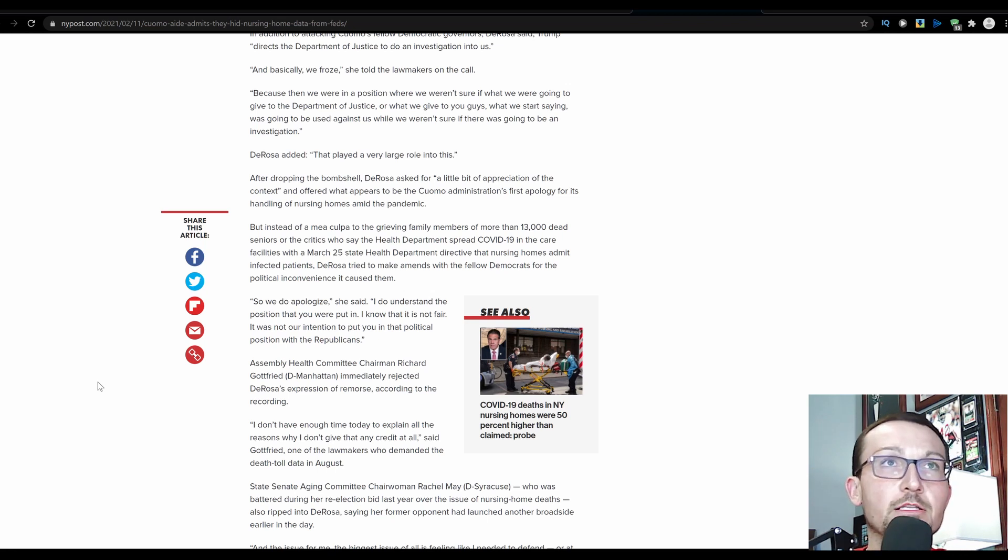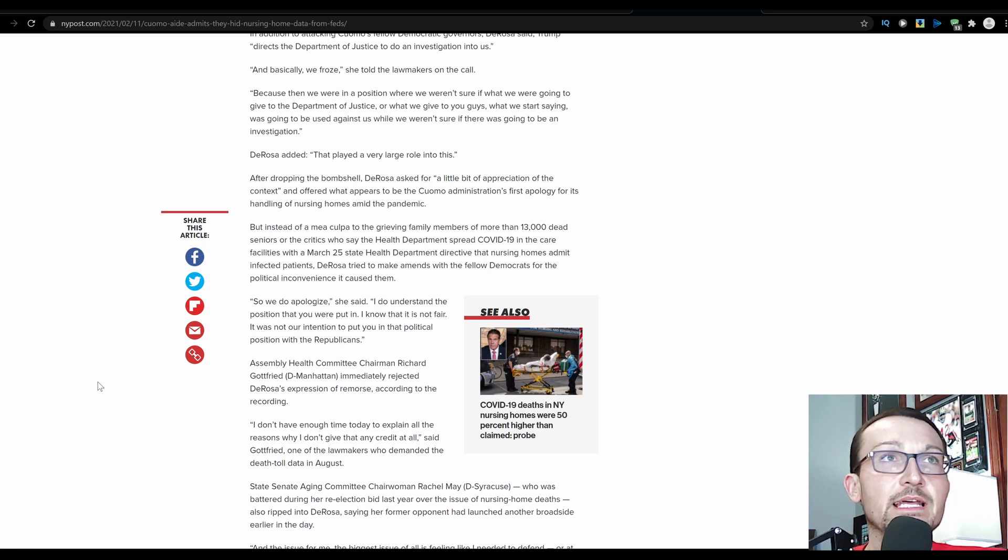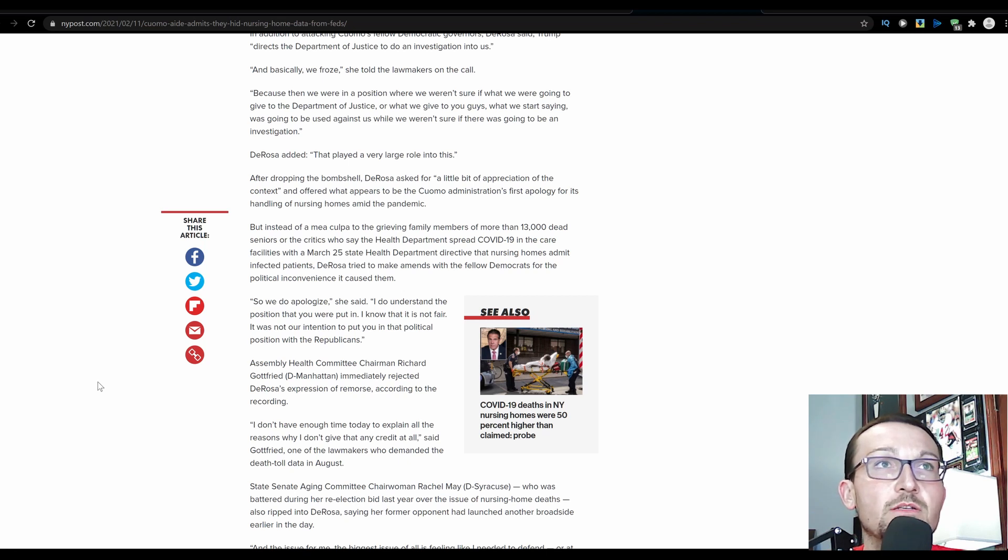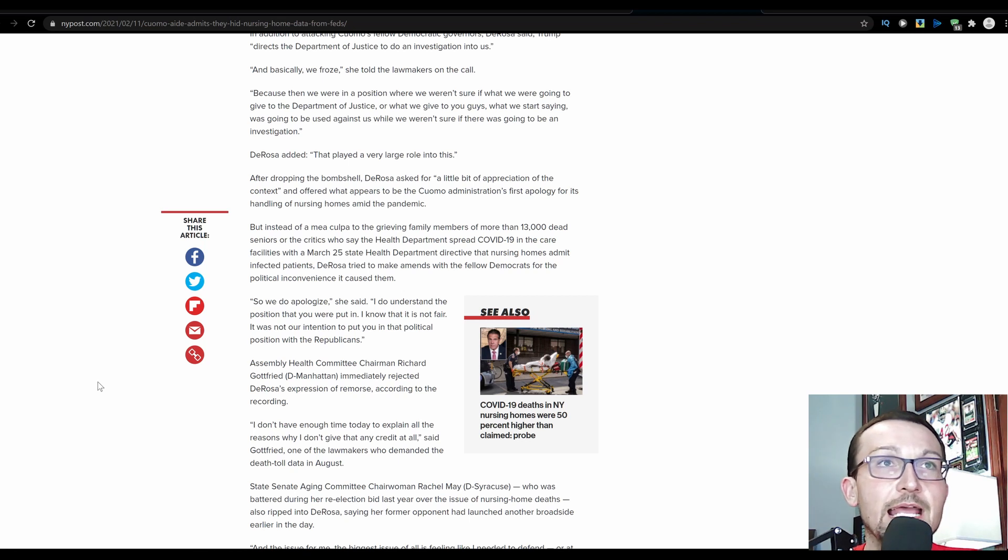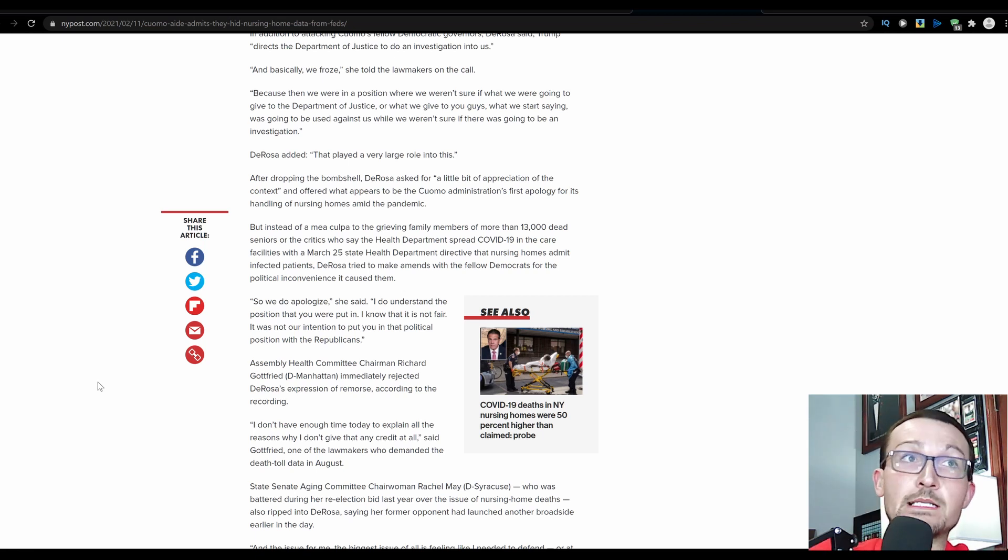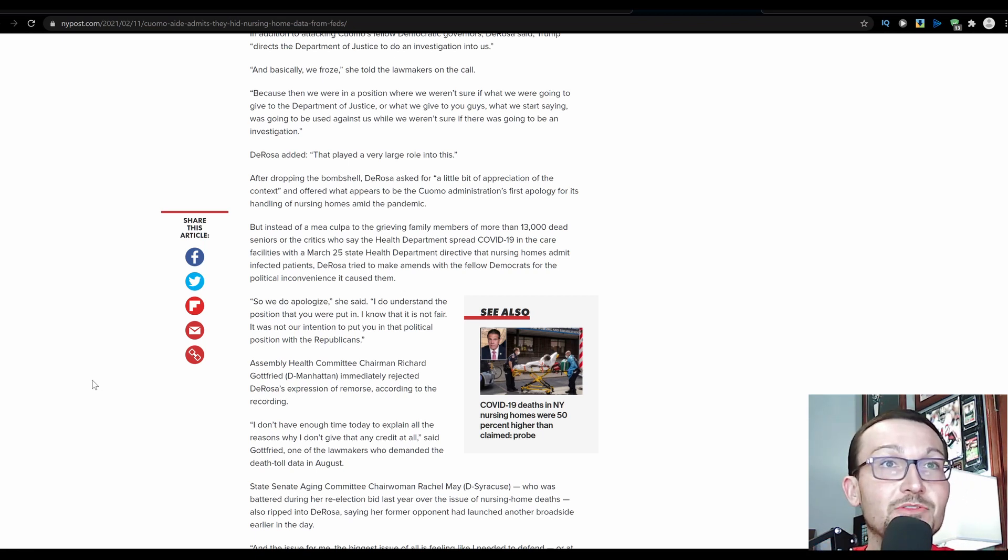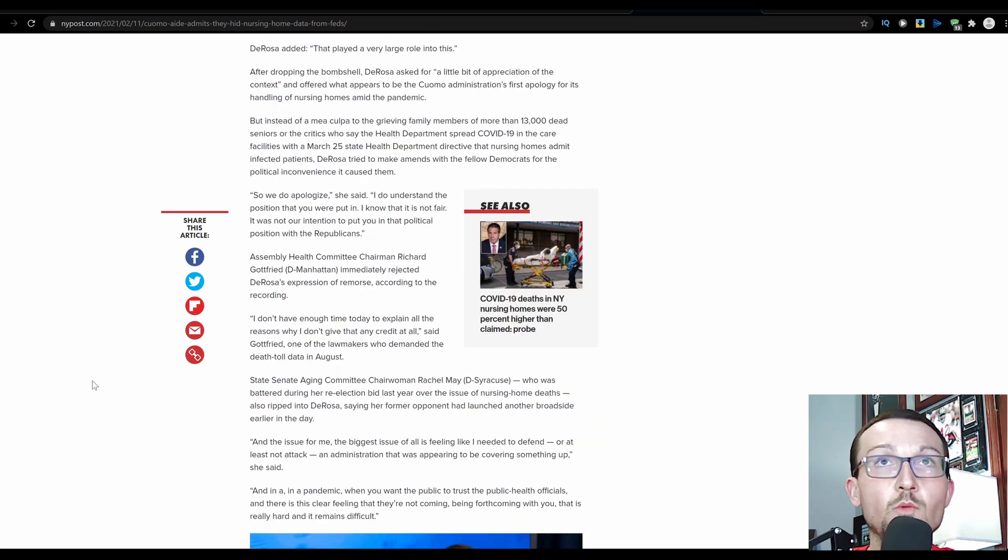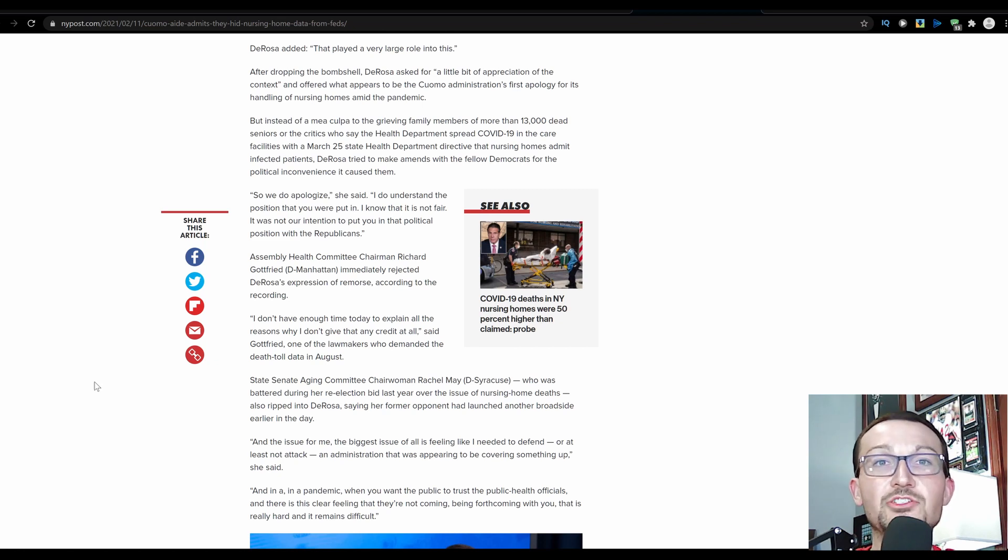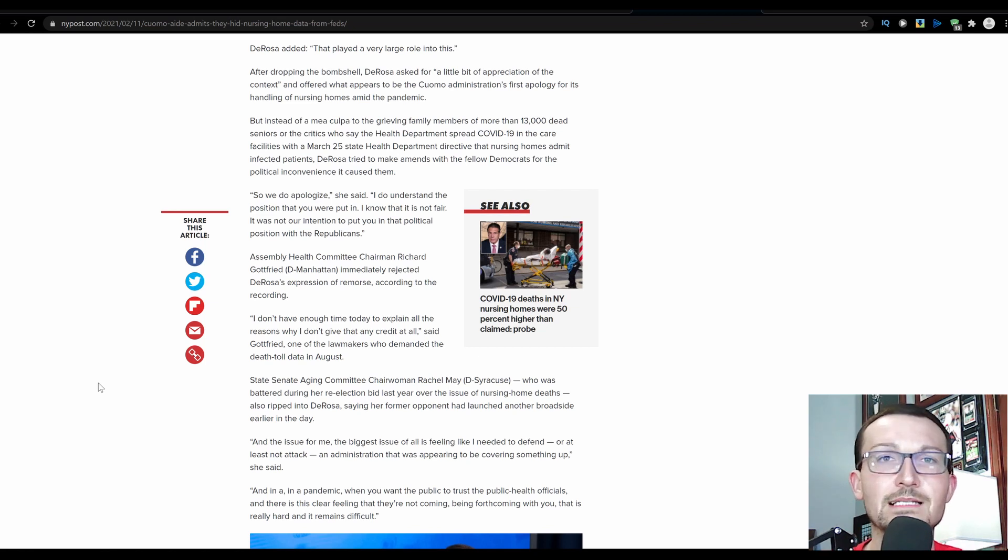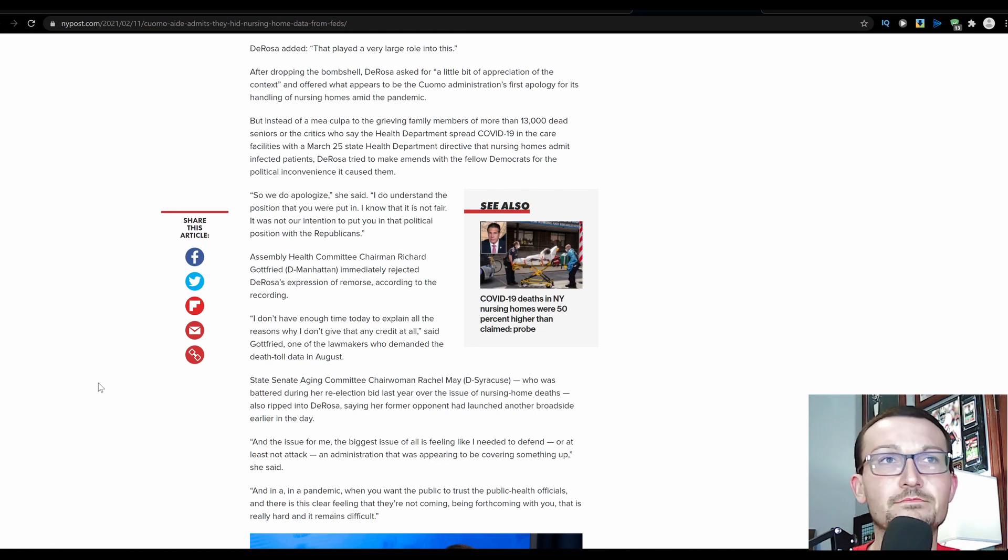So we do apologize, she said. A little late for that. I do understand the position that we were put in. I know that it's not fair. It was not our intention to put you in a political position with the Republicans. Assembly Health Committee Chairman Richard Gottfried, Democrat from Manhattan, immediately rejected DeRosa's expression of remorse, according to the recording. All right. I don't have enough time today to explain all of the reasons why I don't give any credit, give that any credit at all. Good. Don't. Don't let up. That's a terrible excuse. That's something a child would come up with. You didn't do your homework? Oh, the dog ate it. Be like what Disney World does. Nobody dies in Disney World. You just have to wheel them out into the parking lot and then pronounce them dead there.